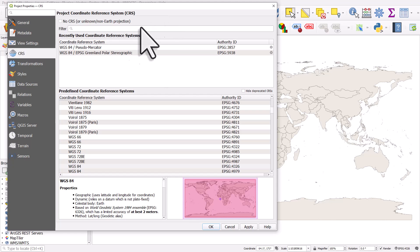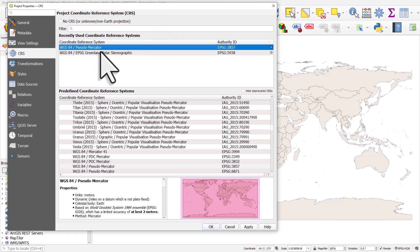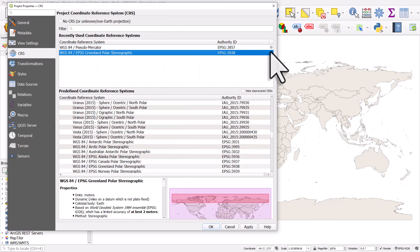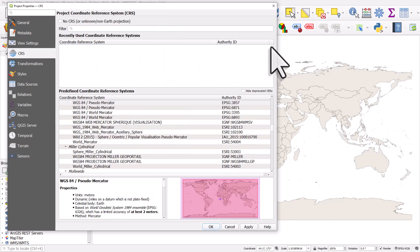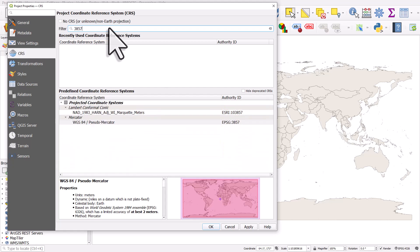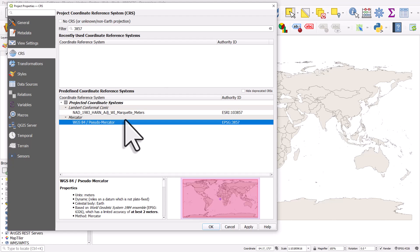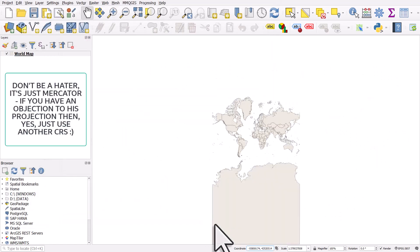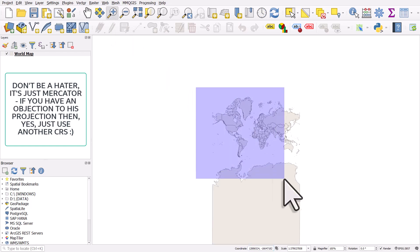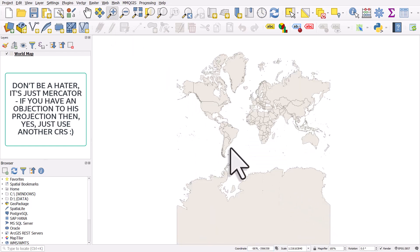If I just move this over a bit, you can see a couple I've used before which I'll remove from the recently used box. If I type in 3857, that is this pseudo-mercator coordinate reference system. And if I click OK, that's the more extreme view that you'll see sometimes of the size of Greenland.